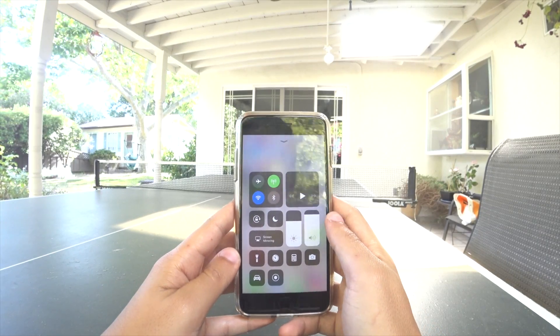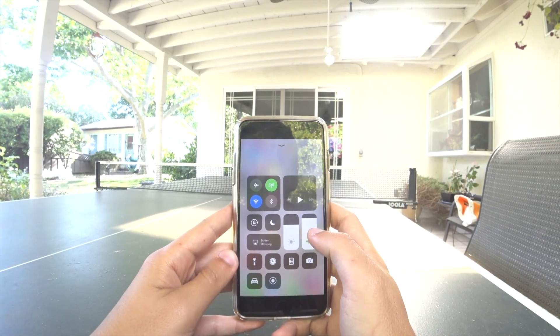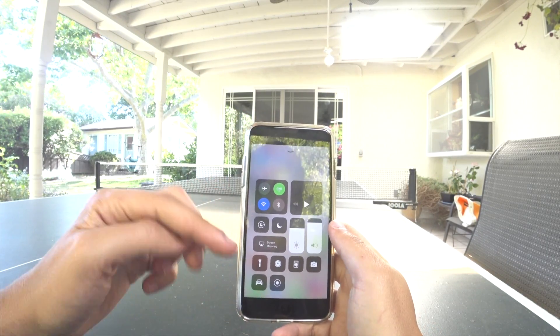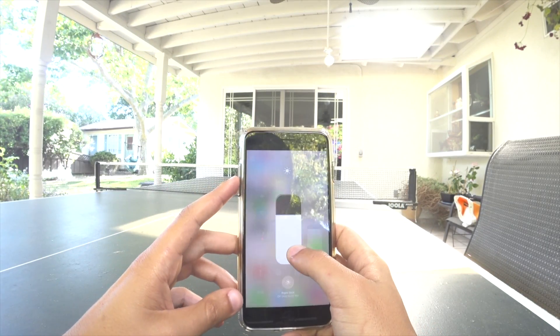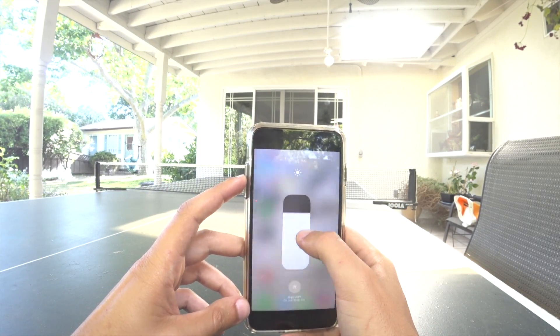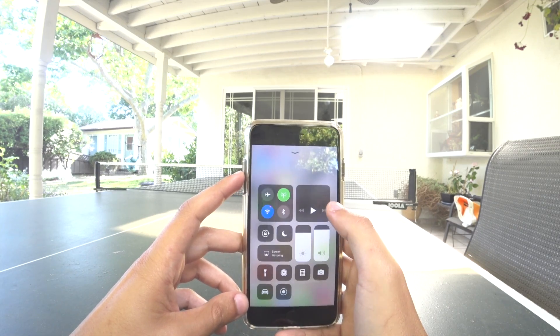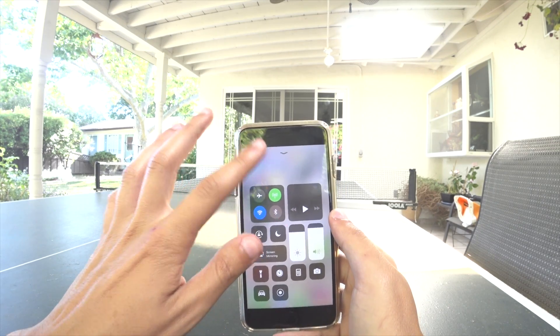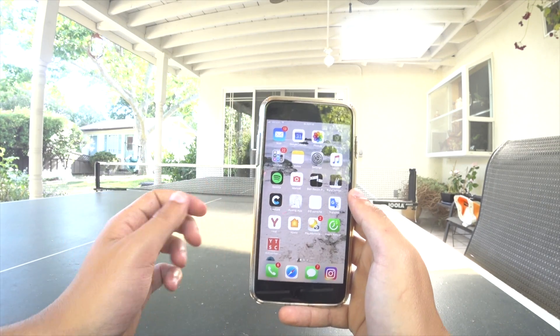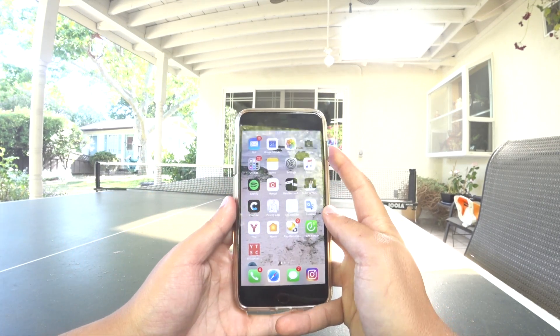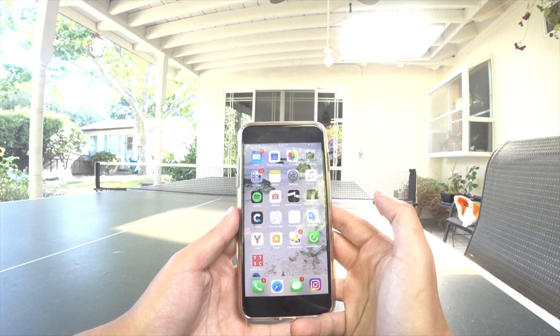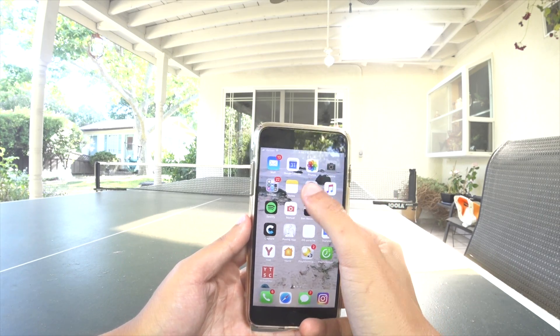What's up? This is Ben from Trilligetta.com. In this video, I'm going to be showing you iOS 11 — both screenshot video recording and screenshot markup. So let's start with screenshot video recording.